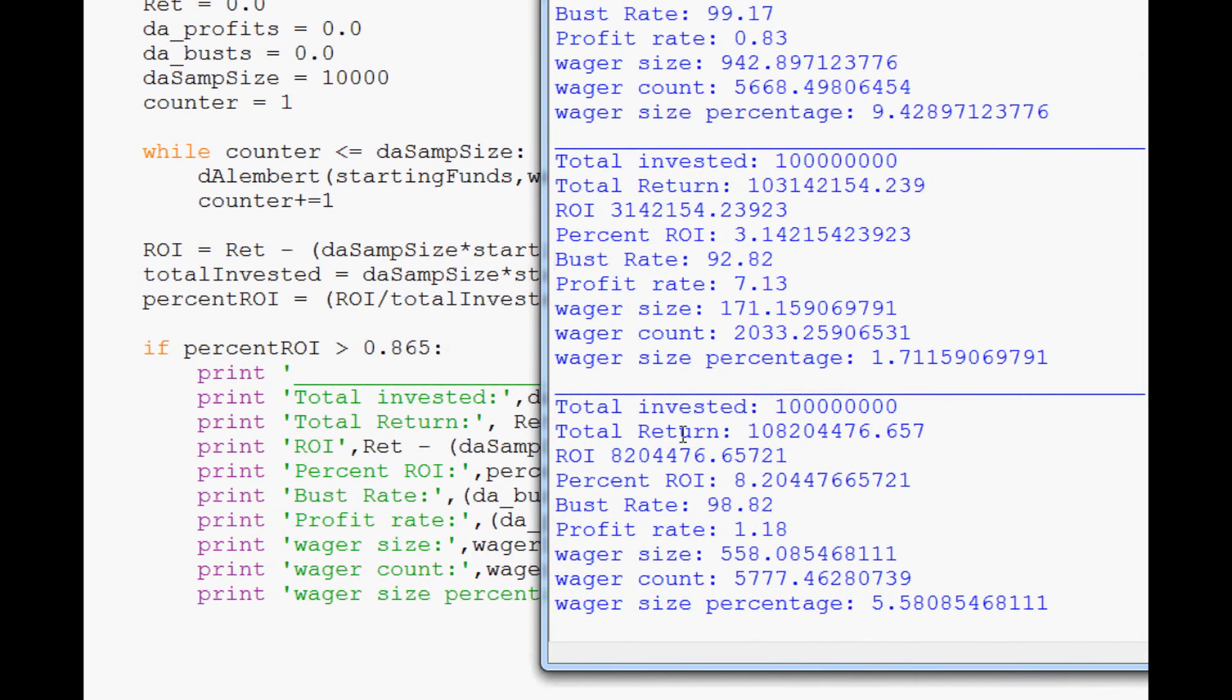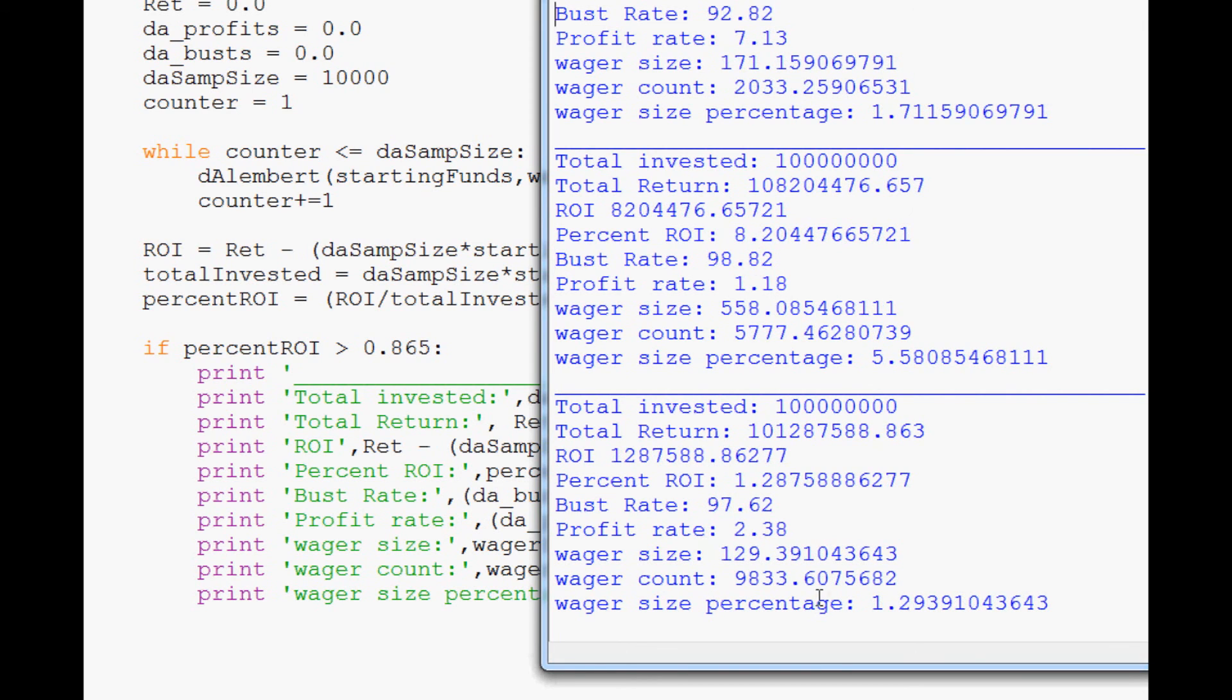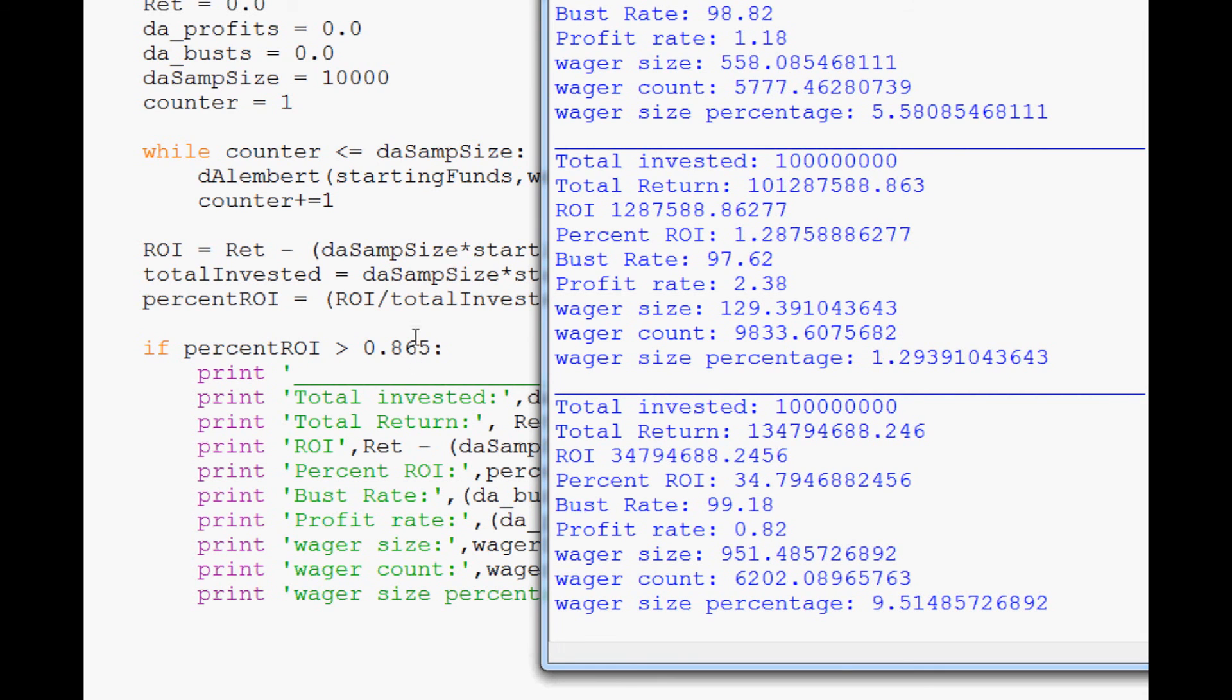So anyways, that's going to conclude this tutorial video, where at least right now what we're doing is we're just returning successful returns, basically. So, anything that has a percent ROI on average greater than 0.865, we return those variables. So anyways, that's going to conclude this video. Hopefully you guys enjoyed. If you've got any questions or comments, feel free to leave them below. As always, thank you for watching. Thanks for all the support and subscriptions, and until the next video.